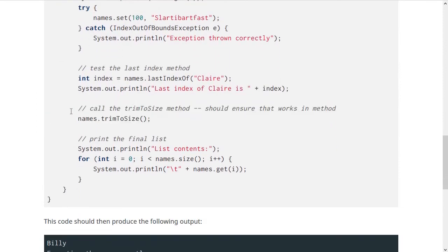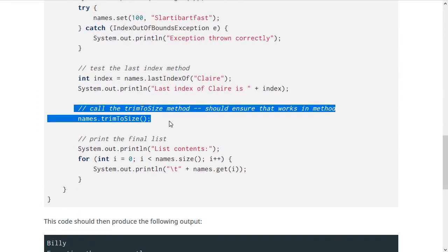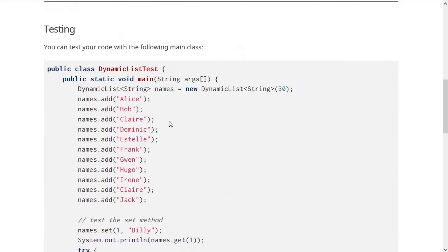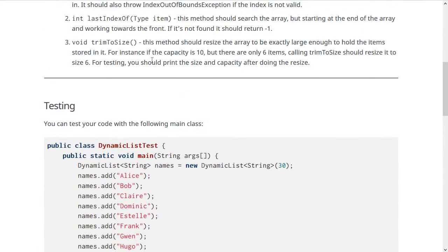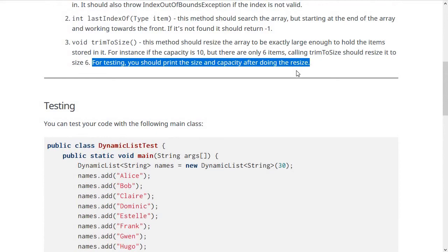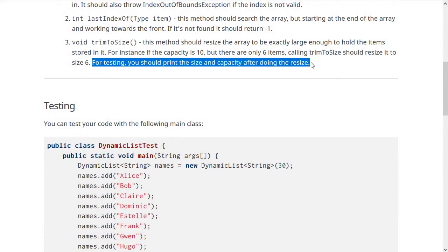This should remove any empty space at the end of the array list. To test this, you should put inside of your trimToSize method a print statement for the size and the capacity after doing the resize.